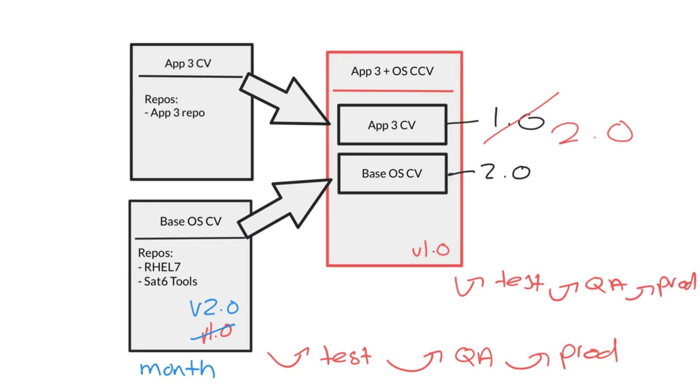This also allows for different departments to manage component content views and then bundle those component content views into a composite content view. An example would be that the app 3 content view would be managed by the app 3 administrator team, while the Linux department would manage the base operating system content view.